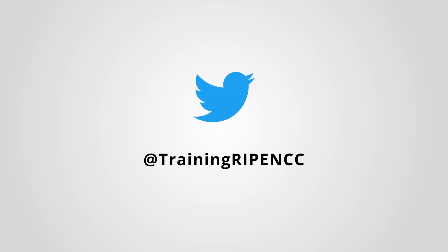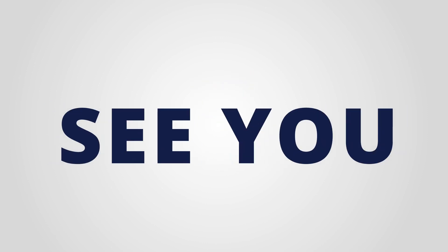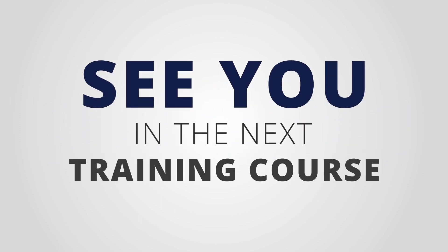And follow us on Twitter. See you in the next training course.